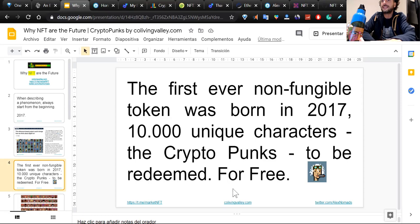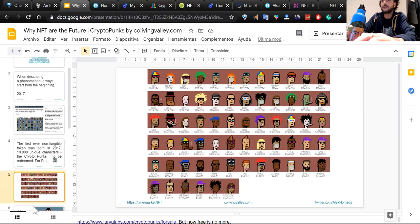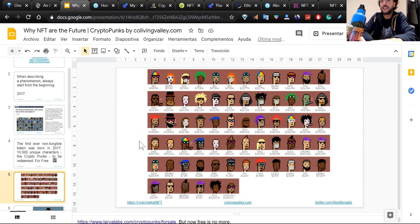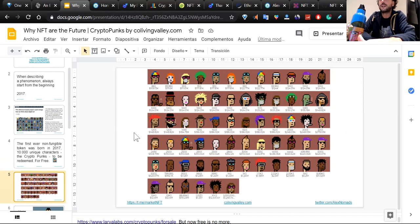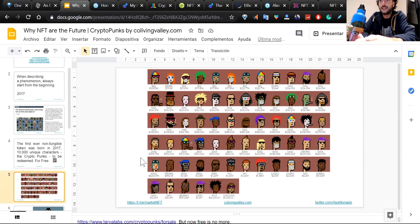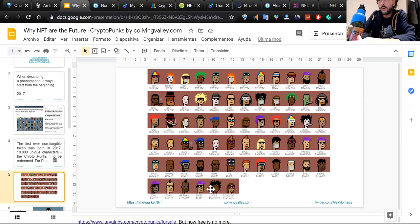Only 10,000 unique characters, the CryptoPunks, to be redeemed for free. We're talking about characters that are unique, in the sense that there is just a limited amount of these species. As you can see here, these pieces are valued between 109, 13K, or 88 Ethereum, and 1 million Ethereum.